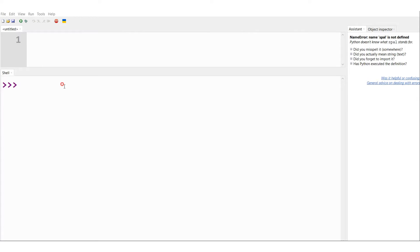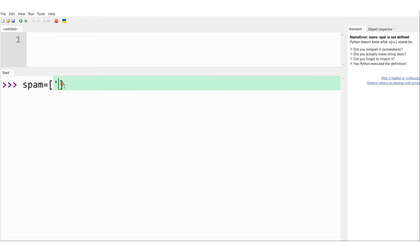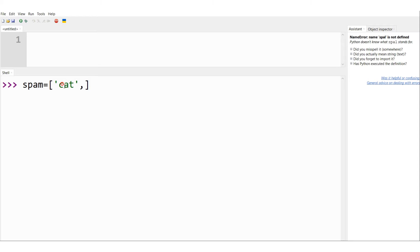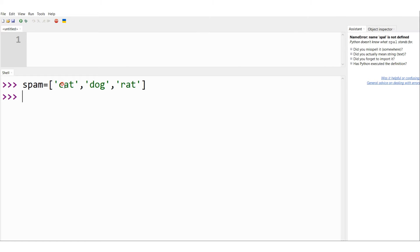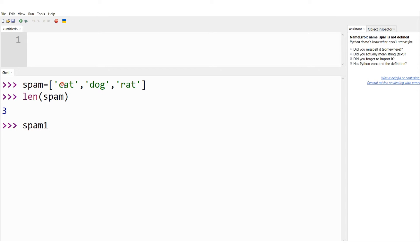To understand this better, enter the following into the interactive shell. This is the interactive shell of Python. Let me first define a list — spam is a list variable equal to 'cat', 'dog', and 'rat'. These are the three elements of the list. If I want to find the length, I type len(spam) — there are three elements — and pressing enter gives me 3 as the output.